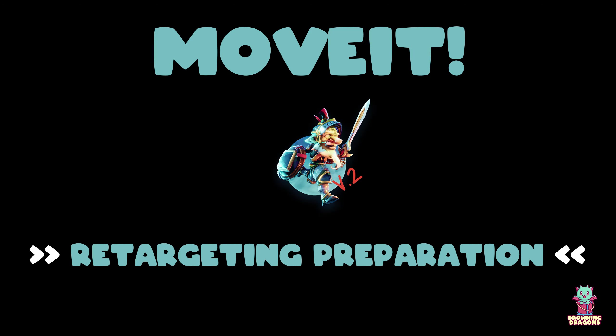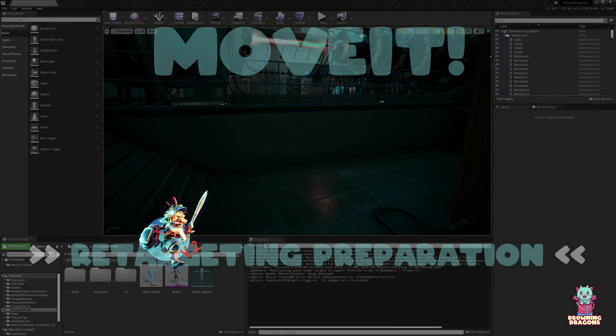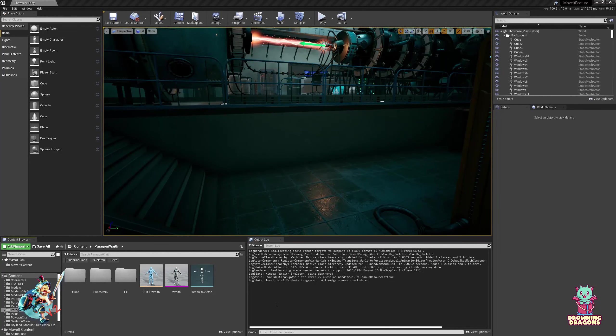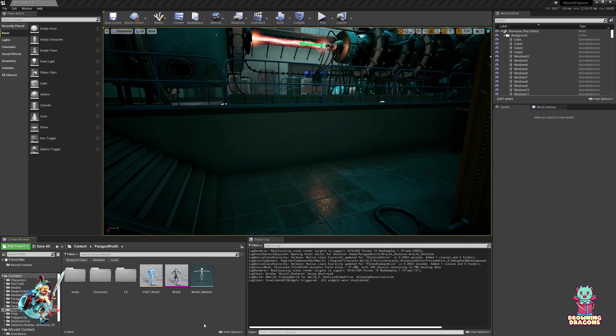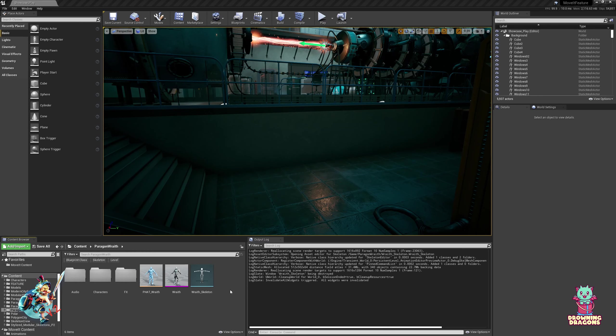So welcome to the Retargeting Preparation Tutorial. Depending on where you got your character from, this might actually be done for you, but just in case. In fact, in most cases it isn't.